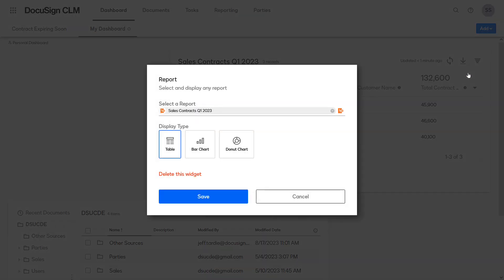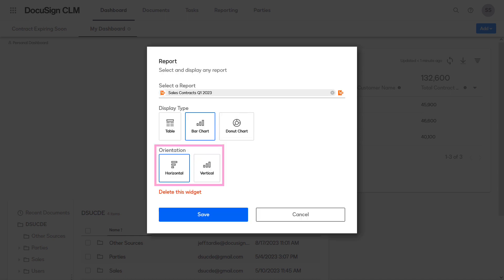Select Edit Widget to try a different visualization. Select the bar chart, choose an orientation, then click Save.